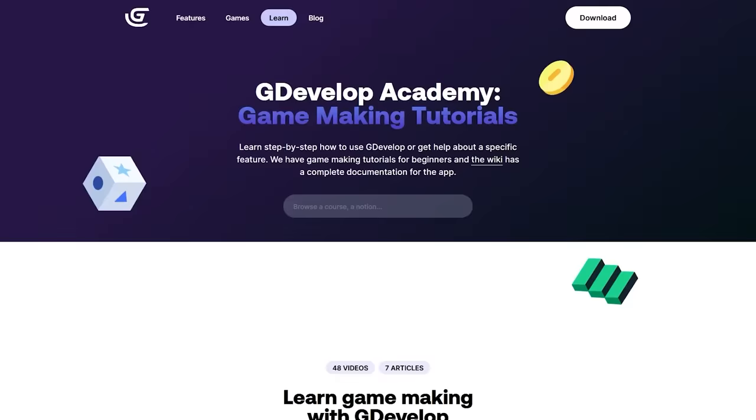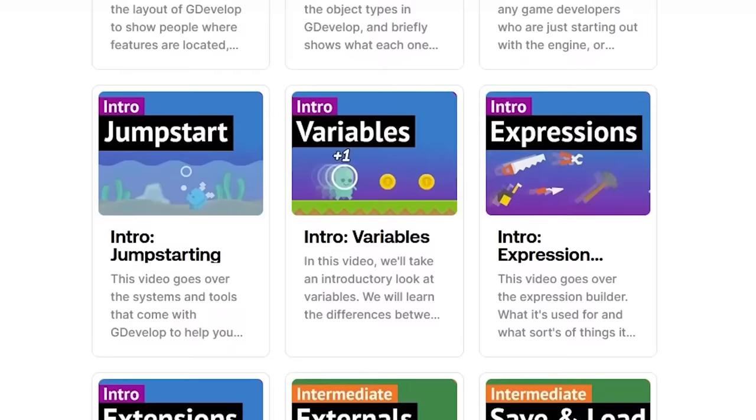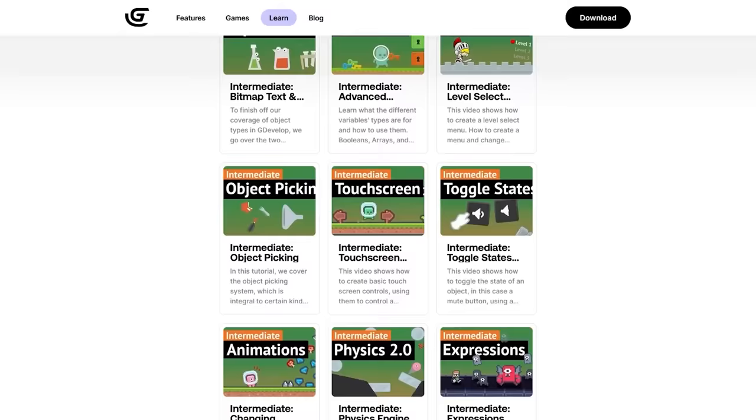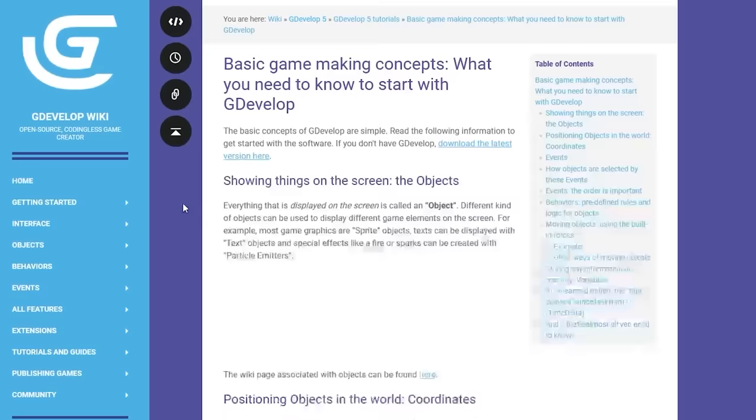And I know some of you out there may want a full tutorial on how exactly I did it. But there's already so many amazing tutorials, especially for GDevelop on how to make a platformer, how to add coins, how to make enemies. And if you're not sure what game engine to start with, GDevelop is fantastic for learning and it's open source, guys.